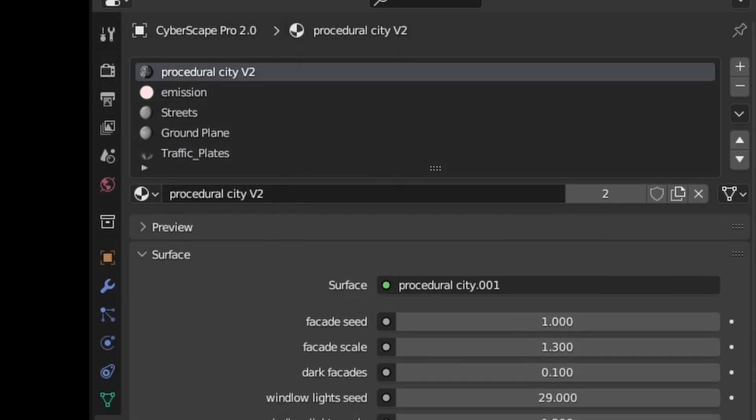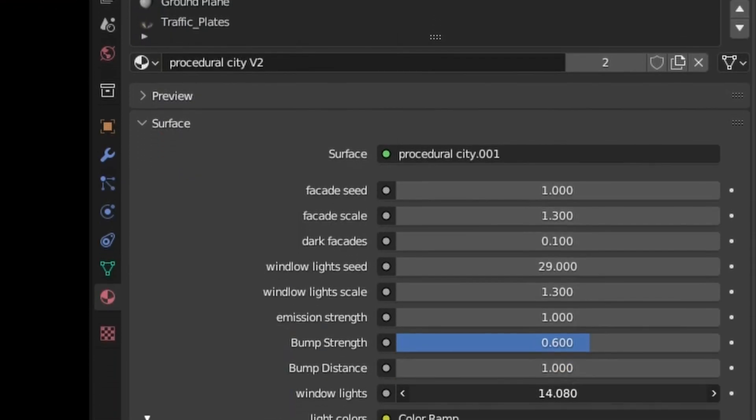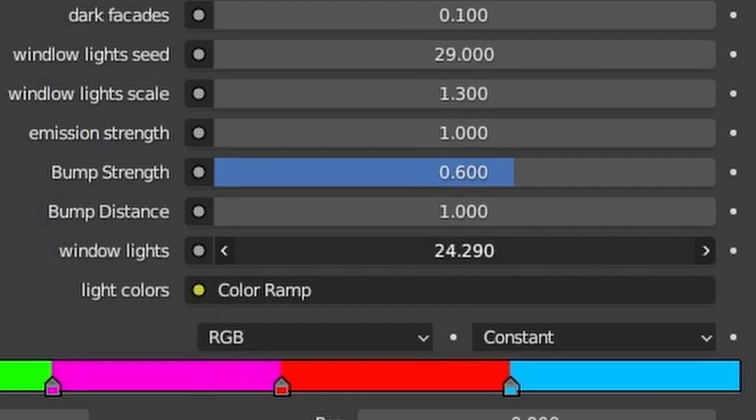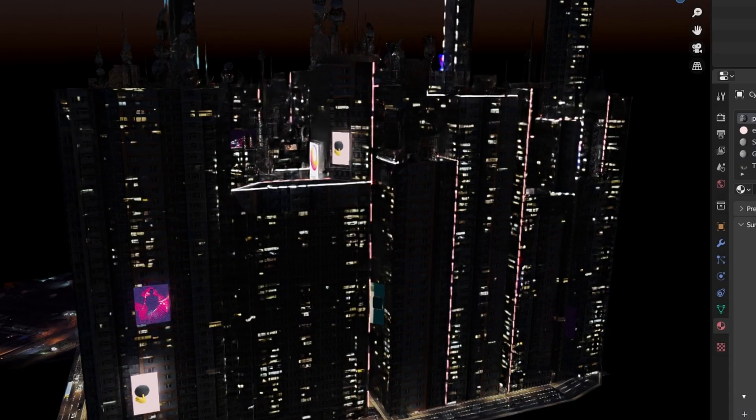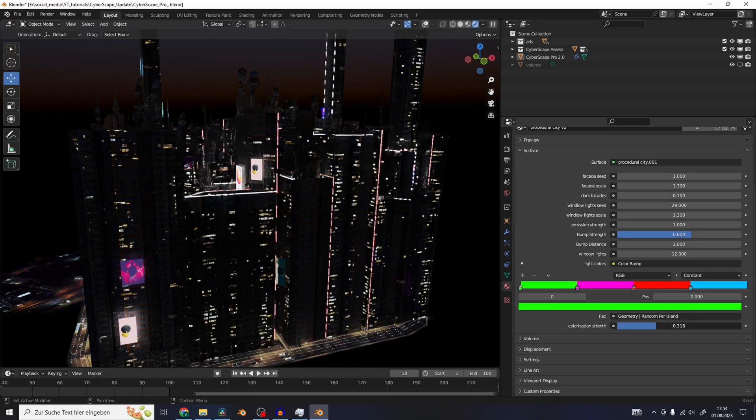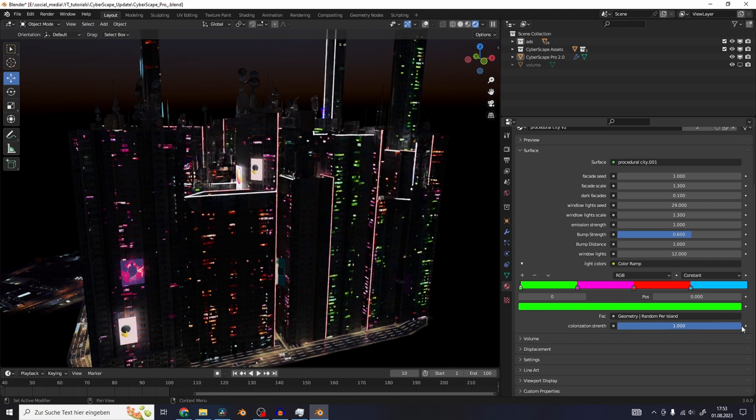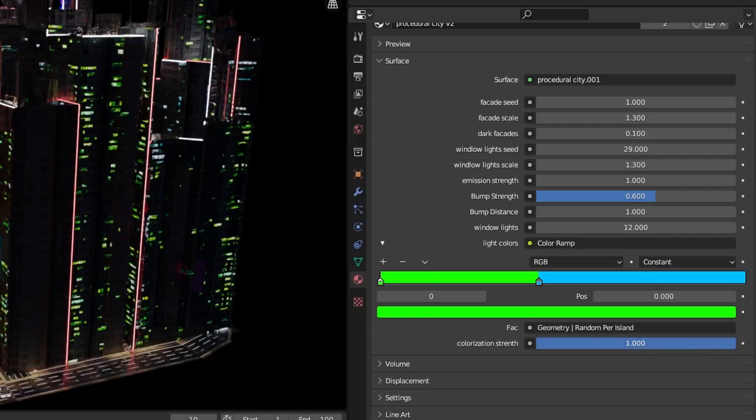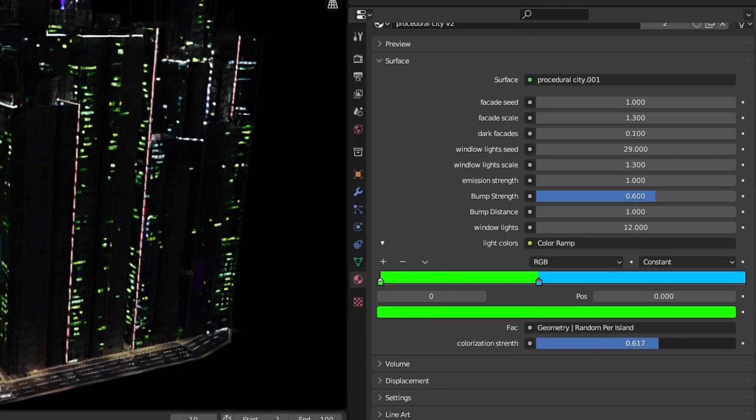But there are also some updates for the shaders. The window light slider turns off individual lights on the buildings. Now you can also change the colors of the window lights with this color ramp right here. And you also have the slider to change the strength of the colorization.